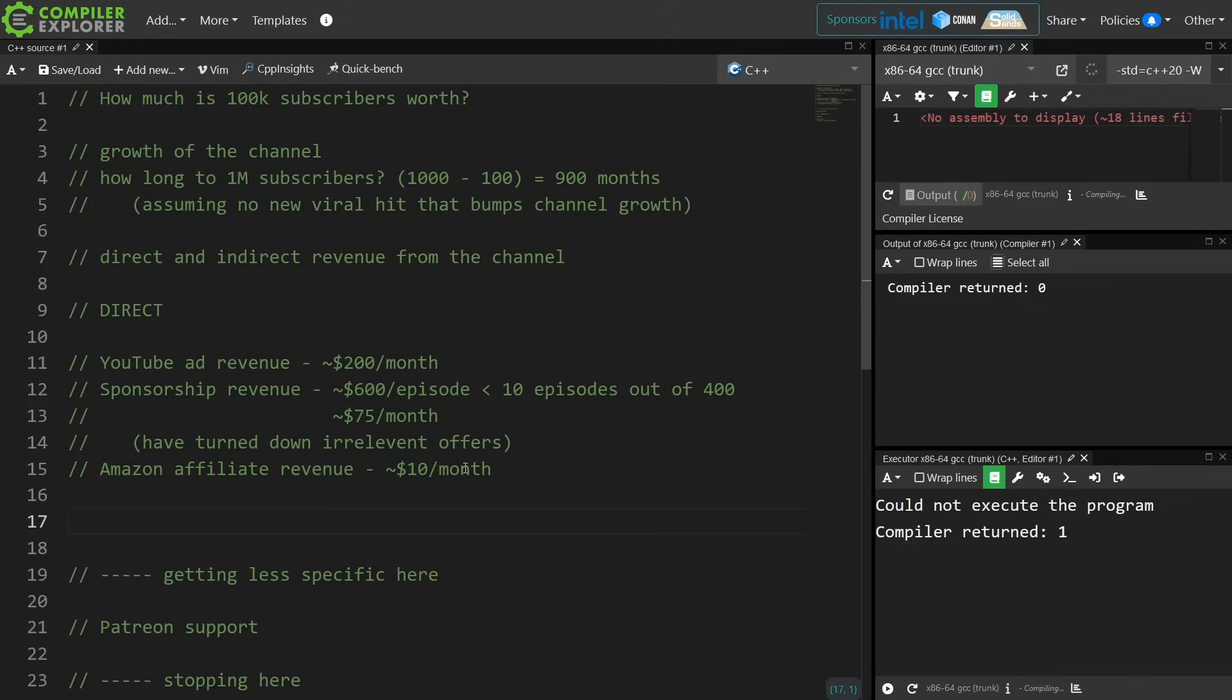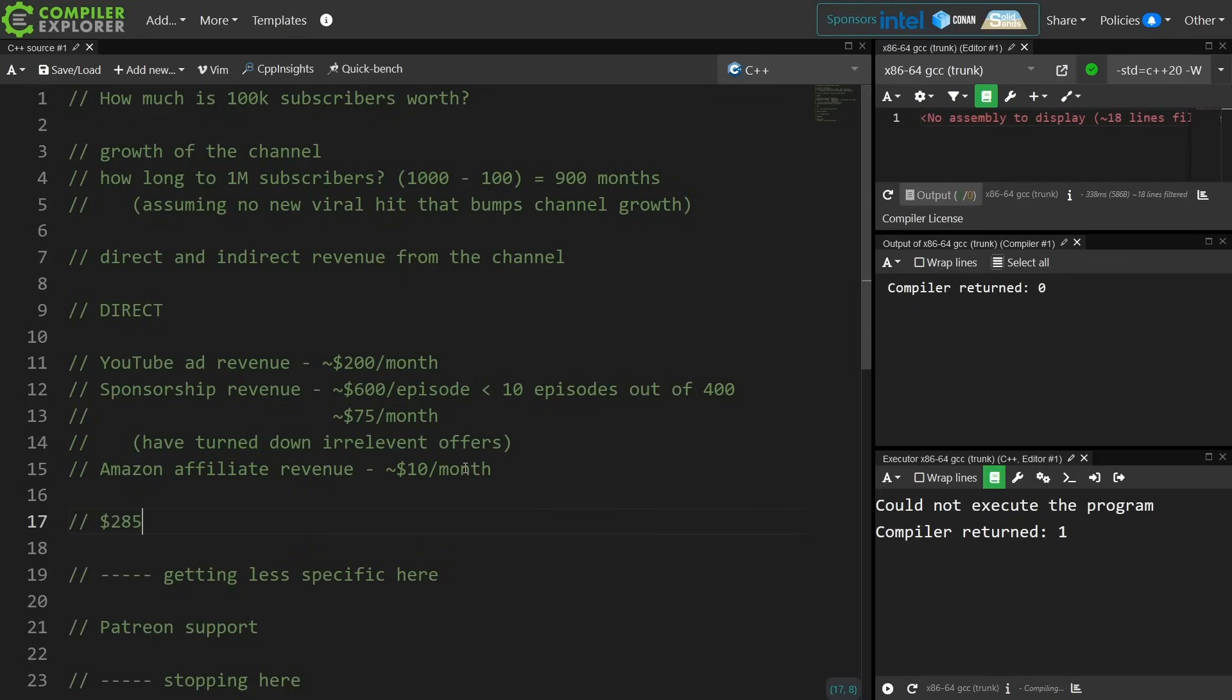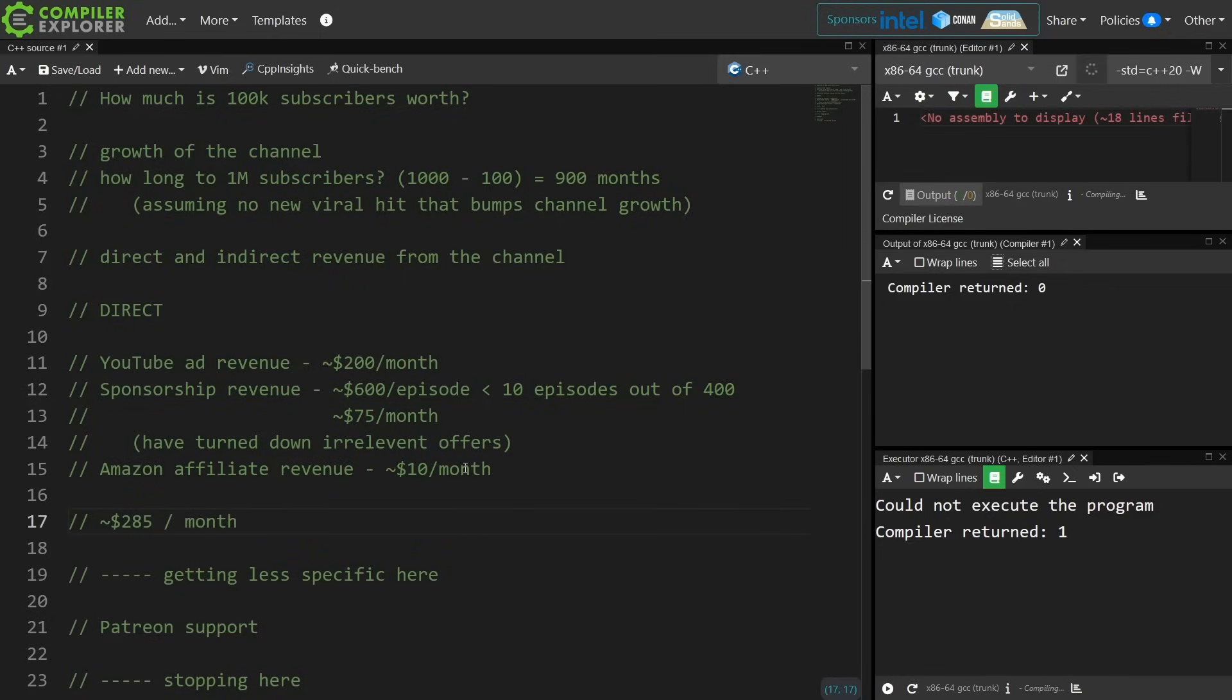So as far as the specifics go, we could say that I am earning approximately $285 per month in YouTube directly.